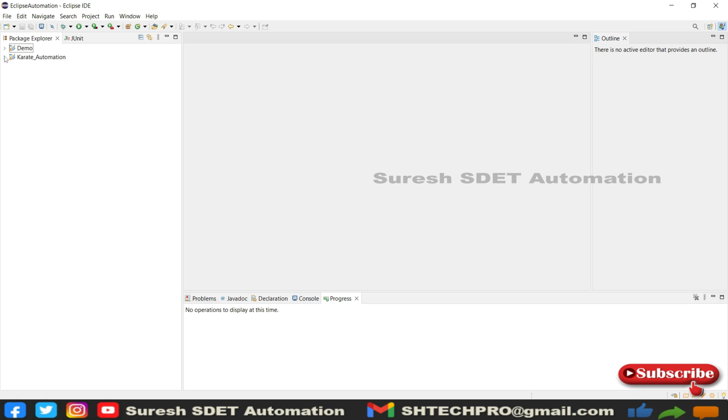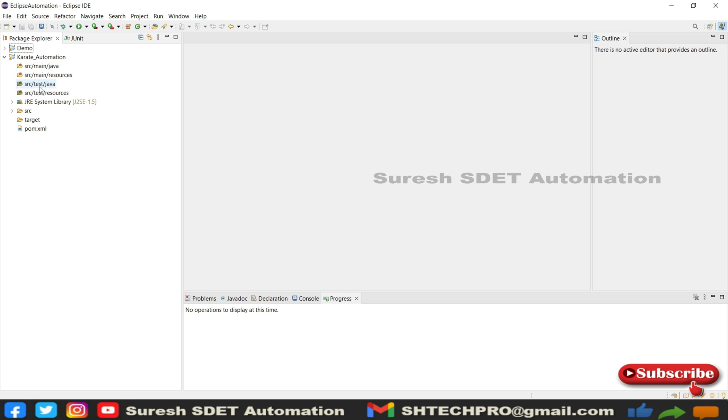Once I open this project, I will see the structure like this. It has source main Java, source main resources, source test Java, source test resources. All these folders have been created, but we only deal with a couple of folders like source test Java. Here you can see system JRE libraries, source, target, and pom.xml.